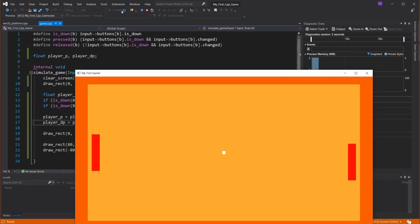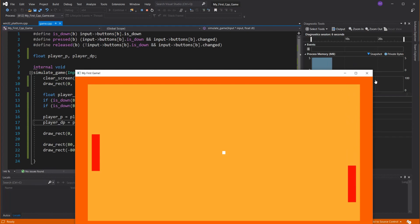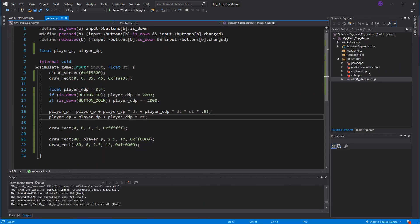And look at that, we already have nice and smooth acceleration, but it feels like we're floating in space, because we have no friction.